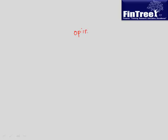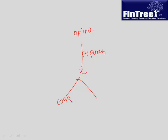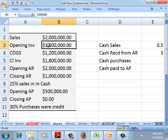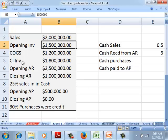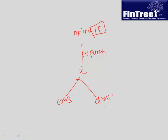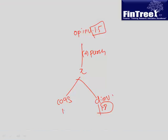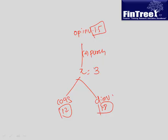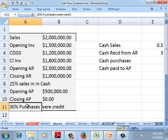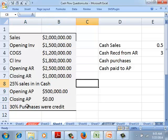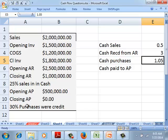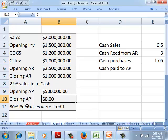For cash purchases, first use the inventory flowchart. Opening inventory is 1.5 million, closing inventory is 1.8 million, and COGS is 1.2 million. So X is 3 million, meaning purchases are 1.5 million. Since only 30% of purchases were credit, cash purchases are 70% of 1.5 million, which is 1.05 million. Credit purchases are 0.45 million.